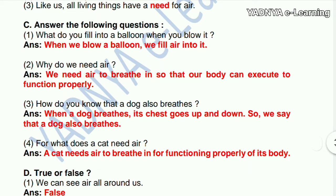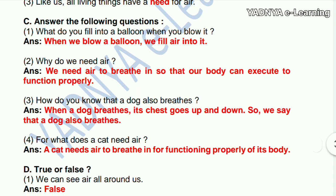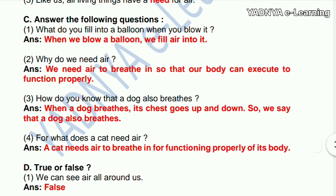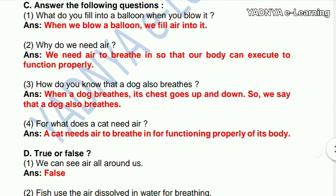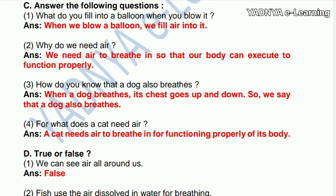Next question — answer the following questions. What do you feel into a balloon when you blow it? The answer is: when we blow a balloon, we feel air into it. We need air to breathe in so that our body can function properly.